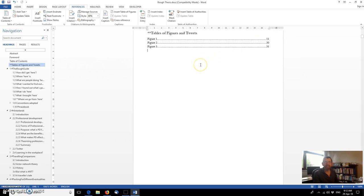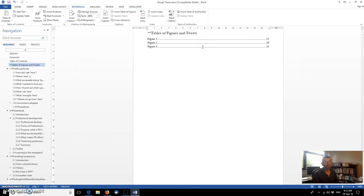It's picked that up automatically. It's picked up the page numbers where those figures exist within the thesis. And you've got to agree, surely, that that is a much more efficient way of doing things than, as I saw a colleague doing recently, manually putting all of these different figures in. That's an incredibly time consuming process, which is saved by just adding those little captions.